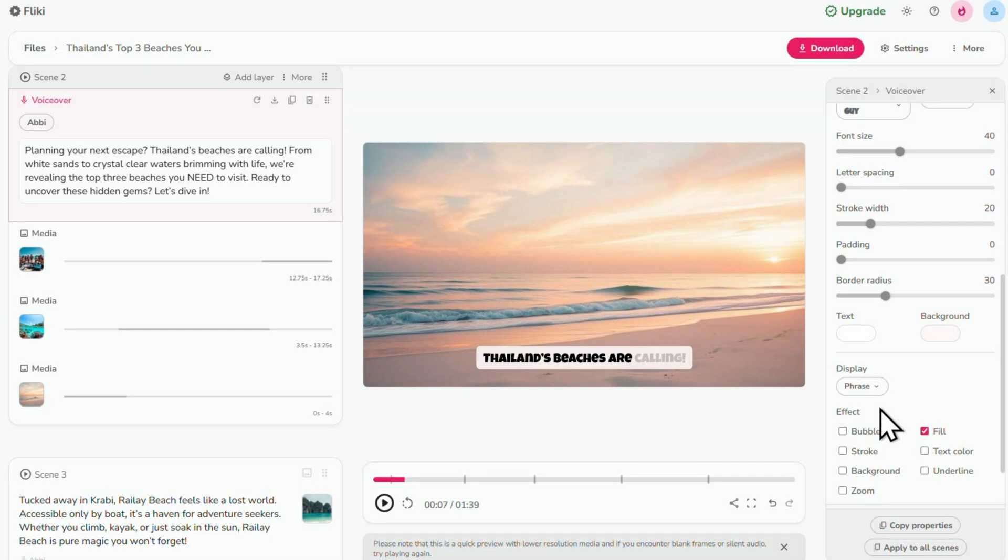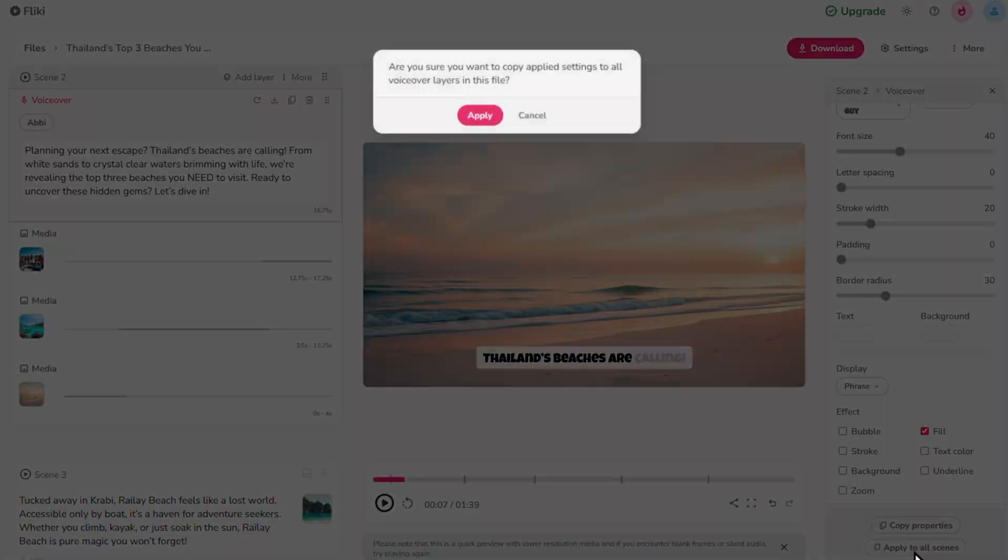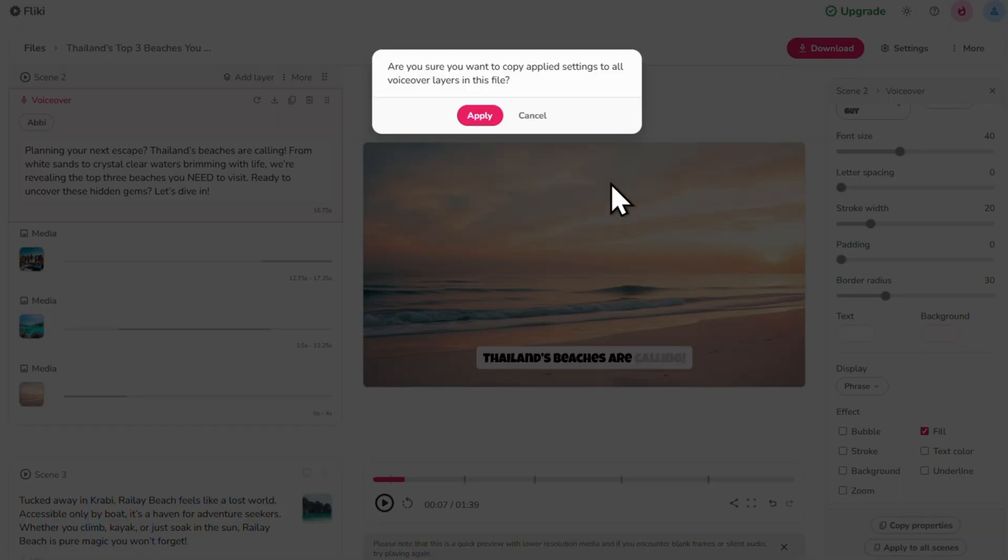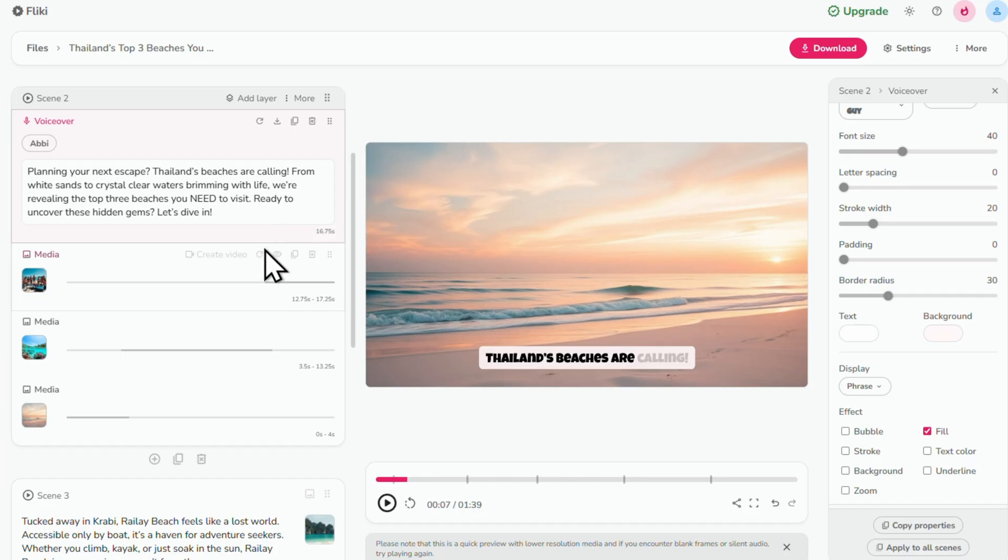Once you're happy with your caption style, click apply to all scenes, then click apply. Now let's go back to our scenes.